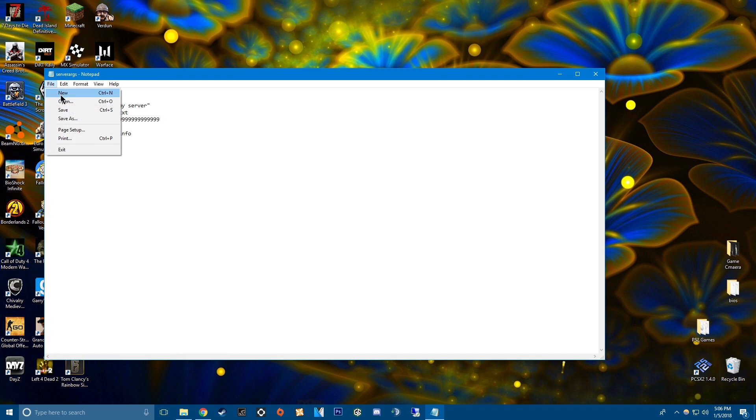Then it won't change on you. Just press save. This is basically just how you change tracks, laps, and stuff like that.